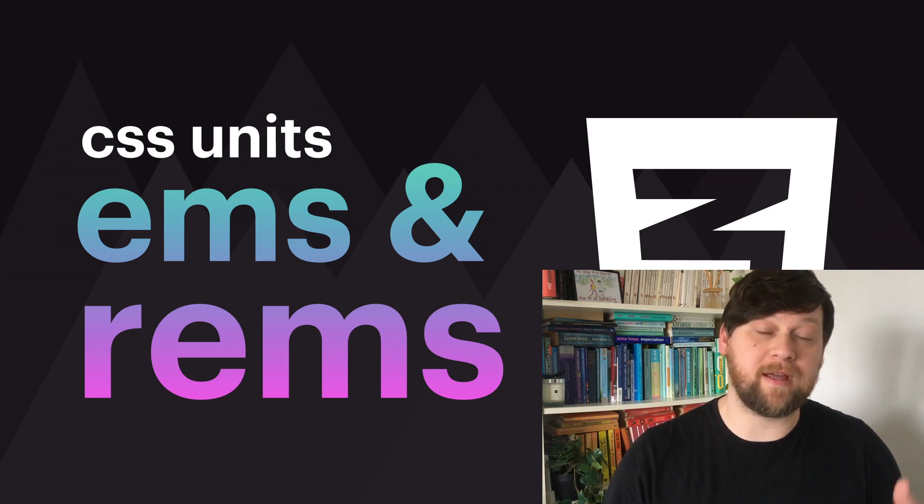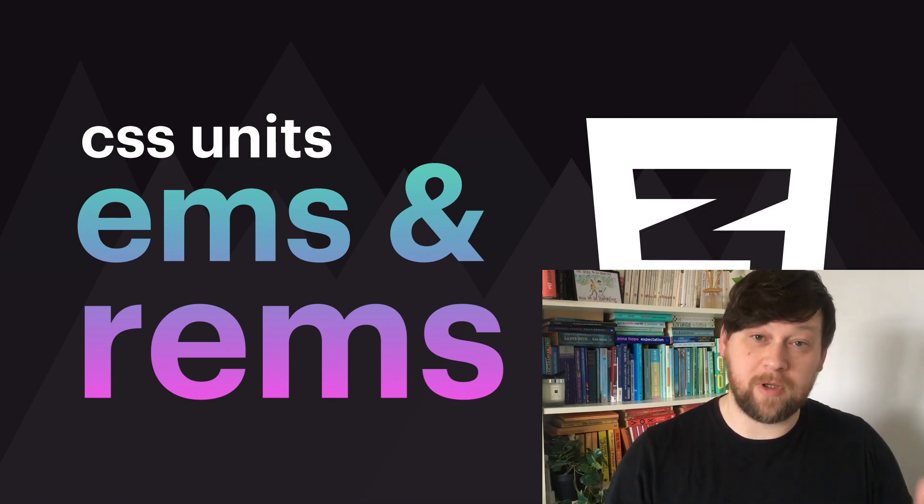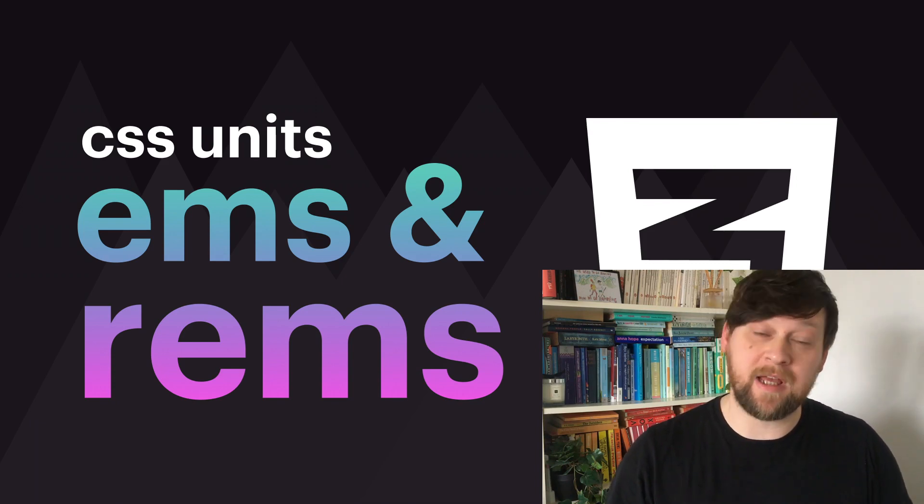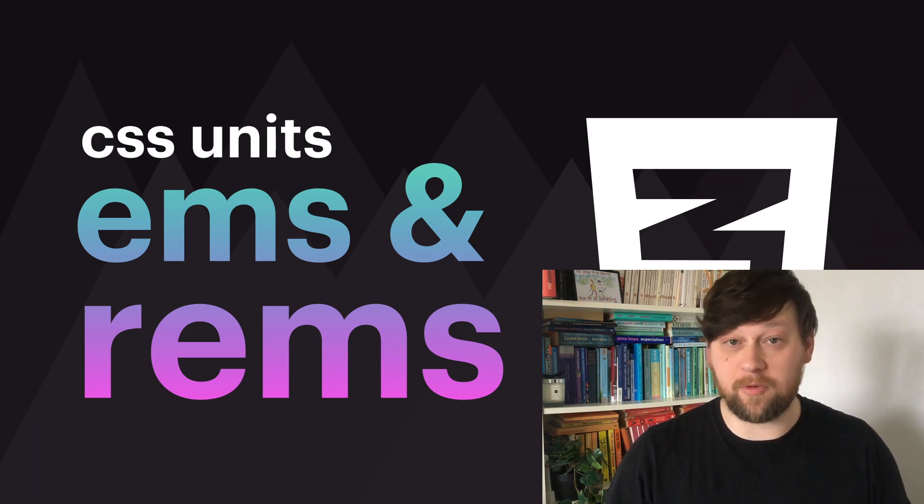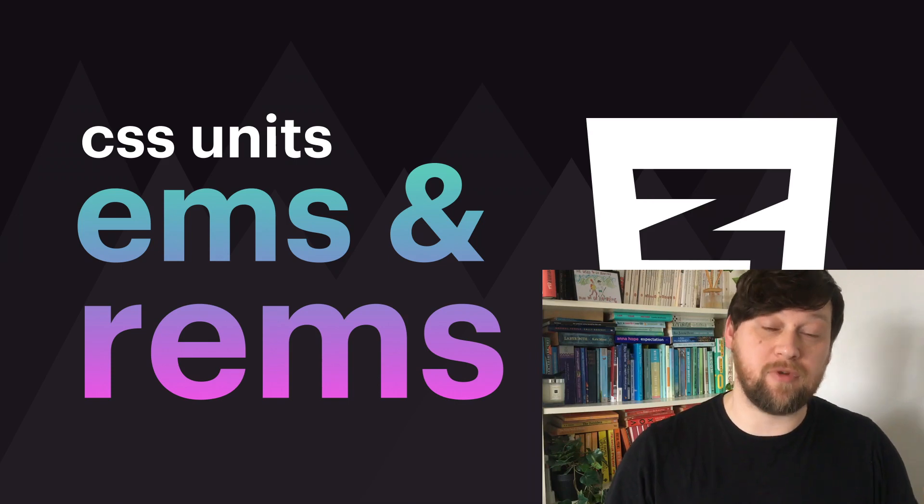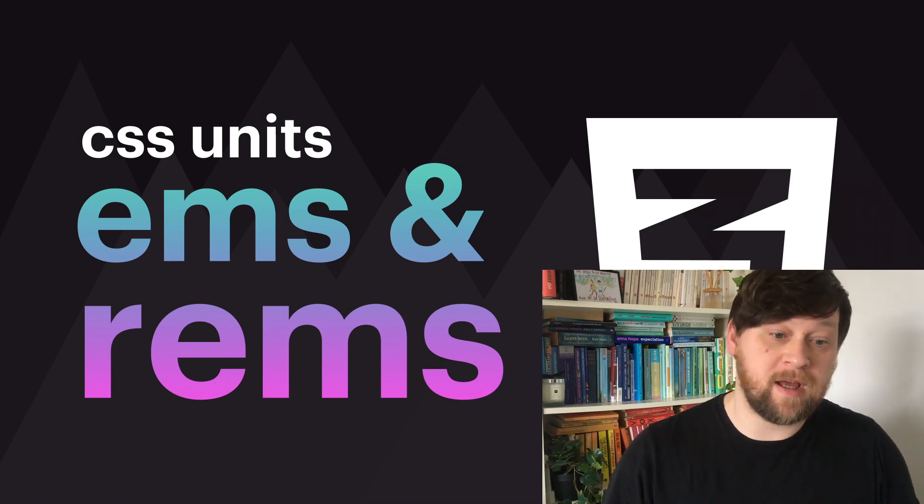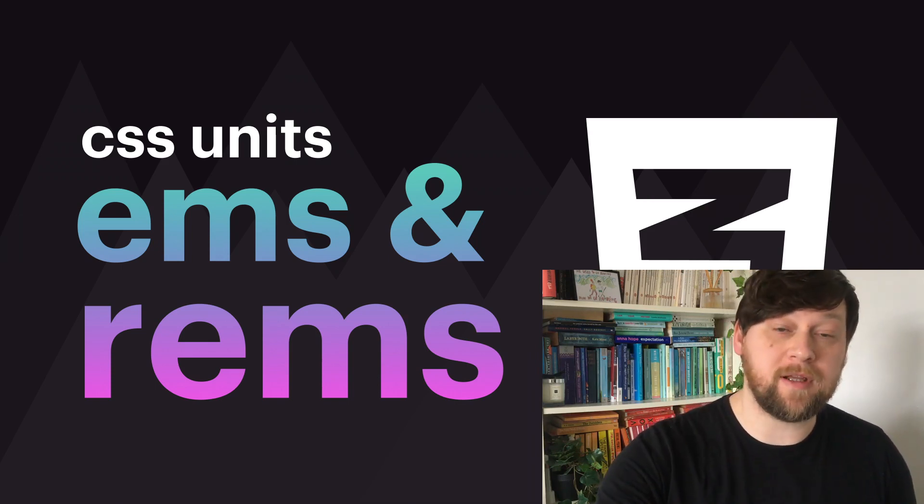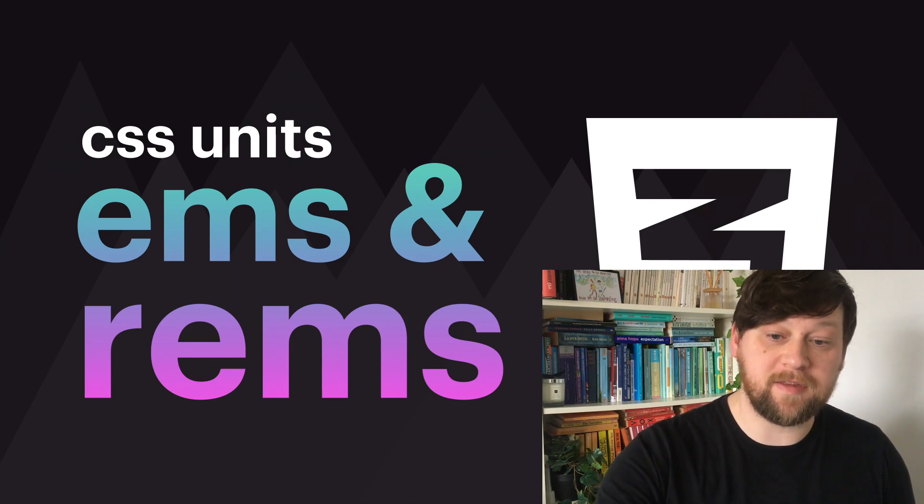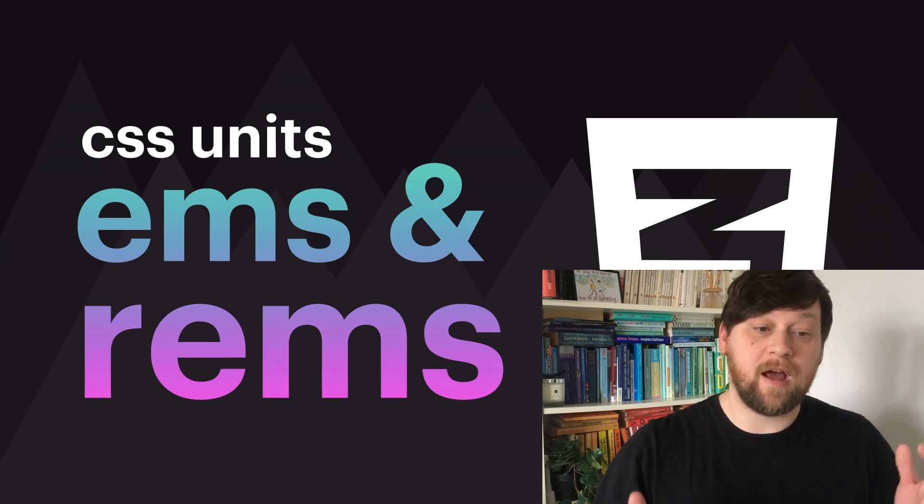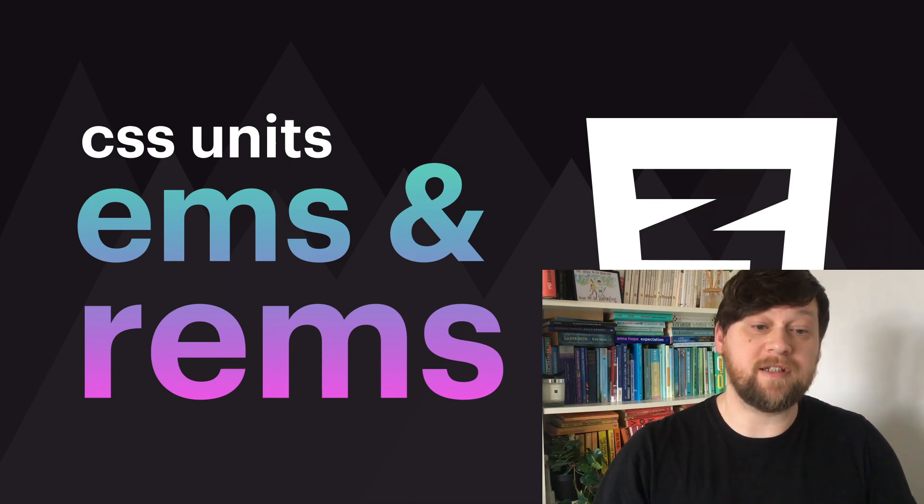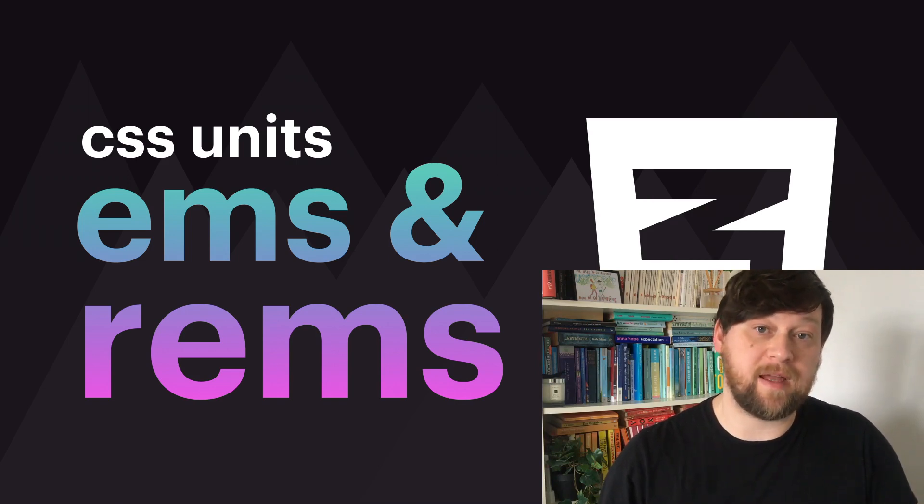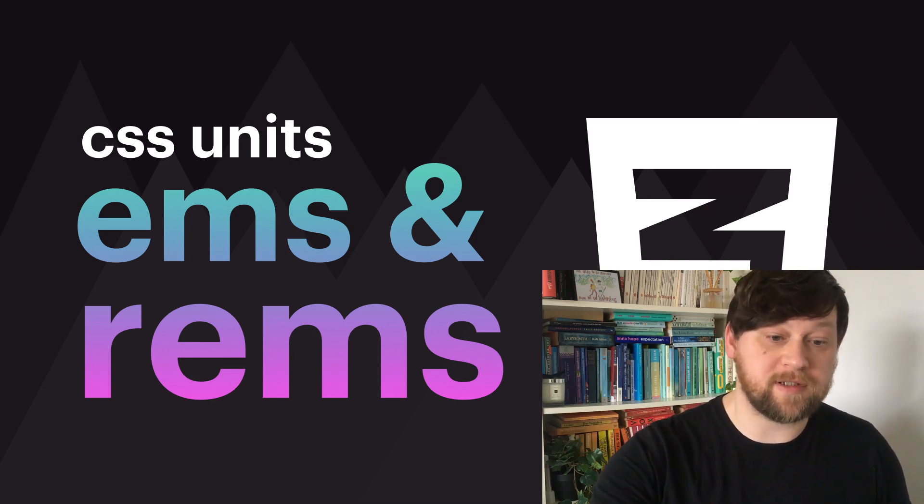Last time we began looking at CSS units and the difference between pixels and percentages, and focused on the difference between absolute and relative units. Pixels are an absolute unit in that they set a fixed size, and these days we need to consider screen sizes of many devices, so relative units help us do that better than absolute units.